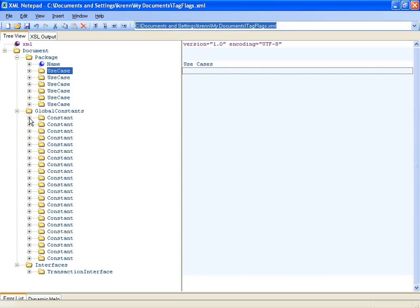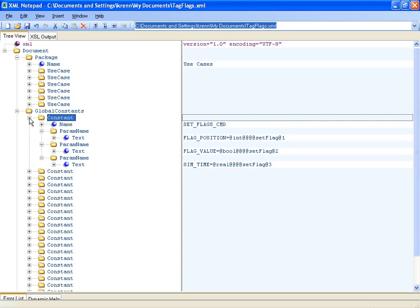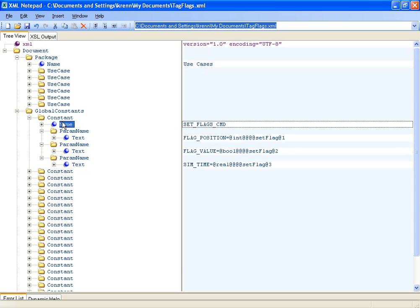The constants section contains various types of values needed for later code generation. The first constant specifies the transaction level command setflags, that consists of flag position, flag value, and SIM time.